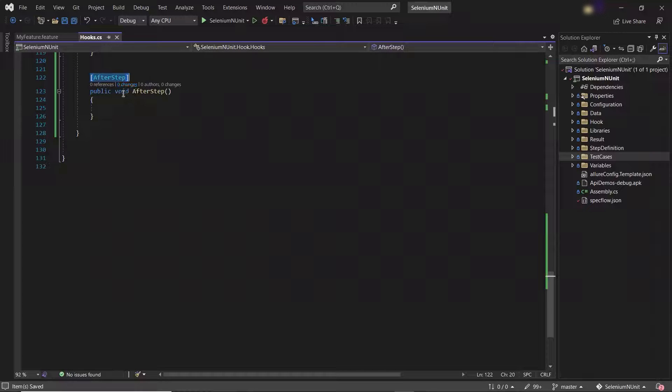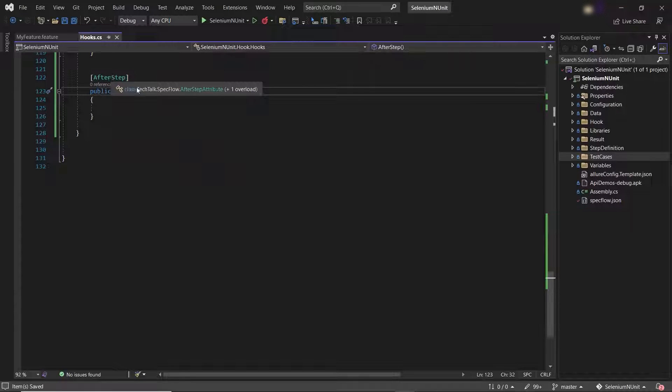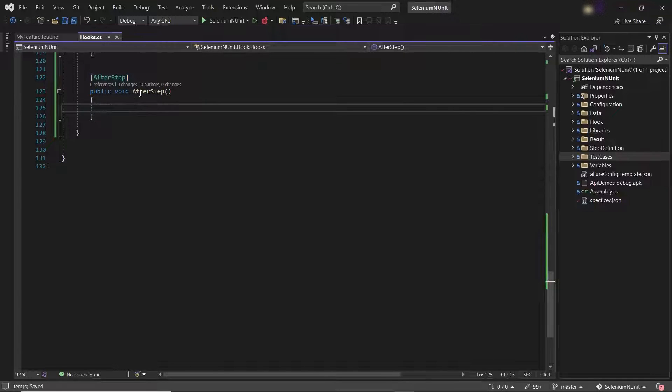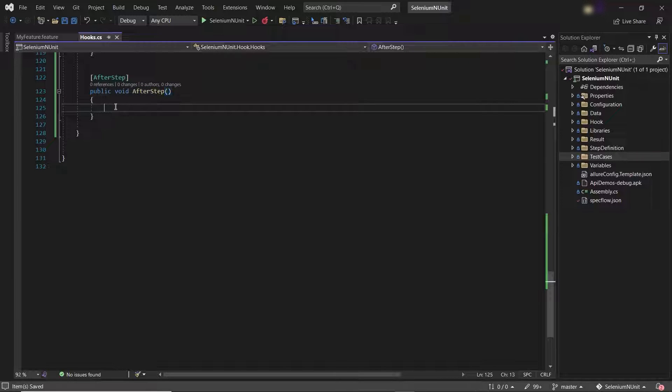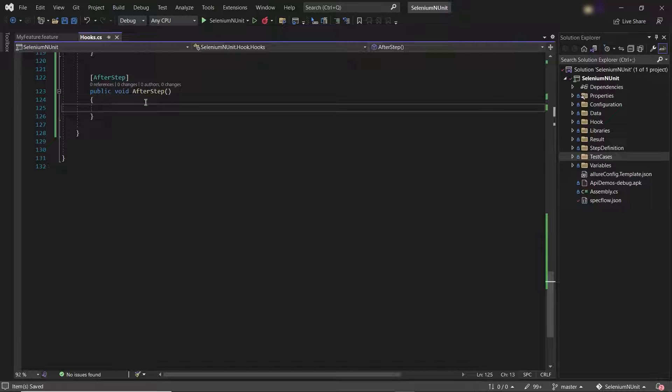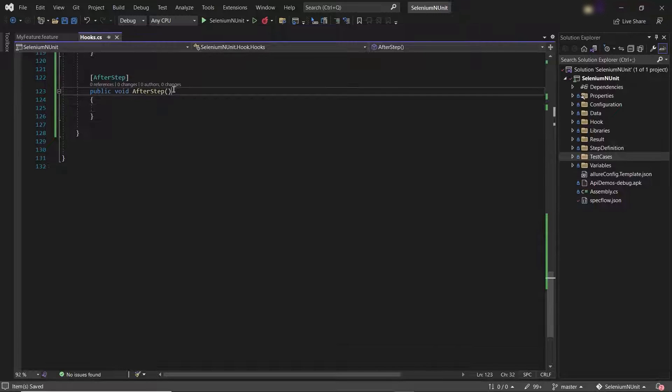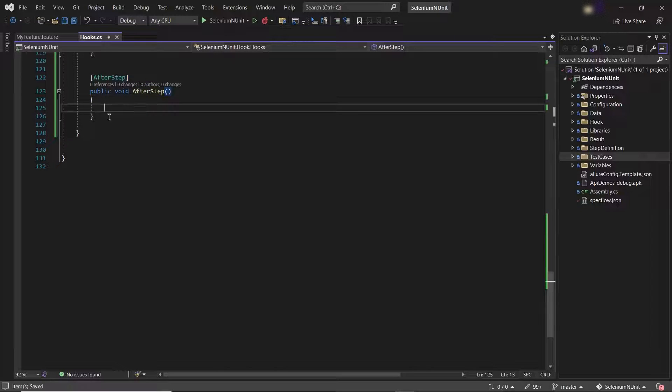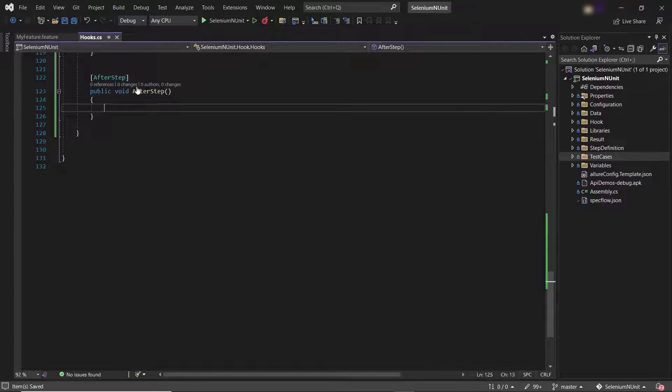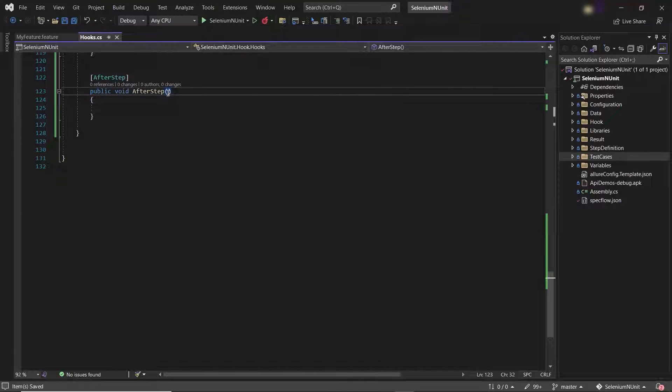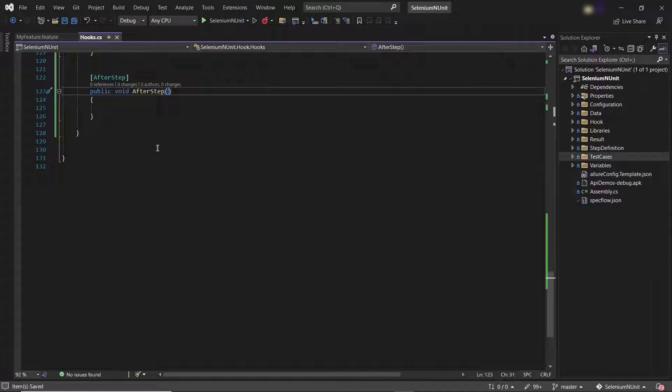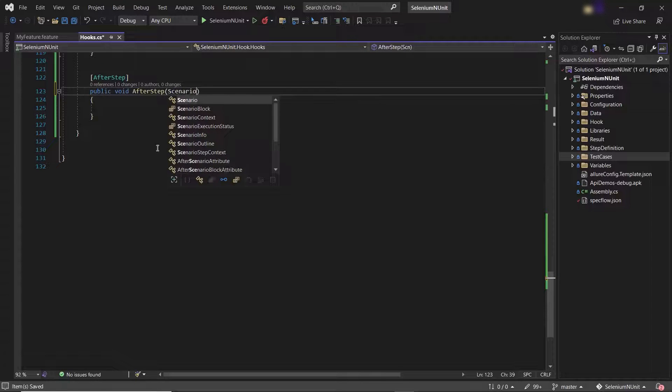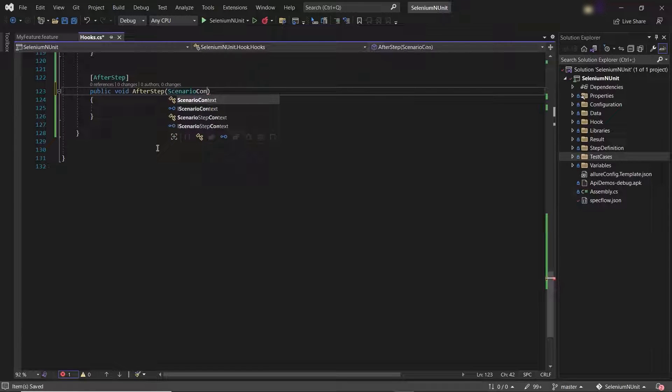So here is the AfterStep hook provided by the SpecFlow. The method attached with this AfterStep hook will be called after each test step gets executed. And here in this method, I'll add a check to see if my test step has failed or not. Because if it fails, then I'll take the screenshot of the application and then will attach it into the Allure report. So first of all, to get the step or scenario information like failed status, we need to add a ScenarioContext object.